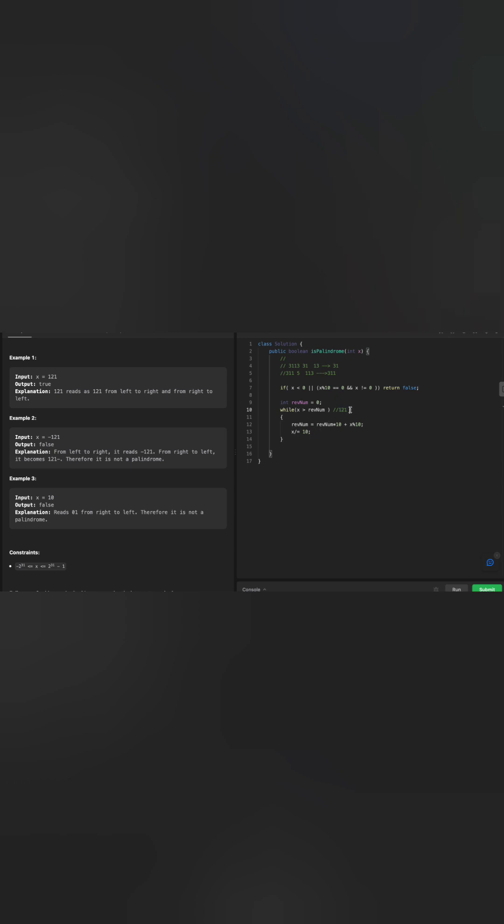Now 12 is again greater than revert number. We're going to process this and construct it by multiplying 1 by 10, that will give us 10. And the remainder of 12 when we mod it by 10 will produce 2, so that becomes 12. And then x becomes 1. Now, is my x greater than rev num? No, it's not. So we will be coming out from the loop and that's all we have to do.